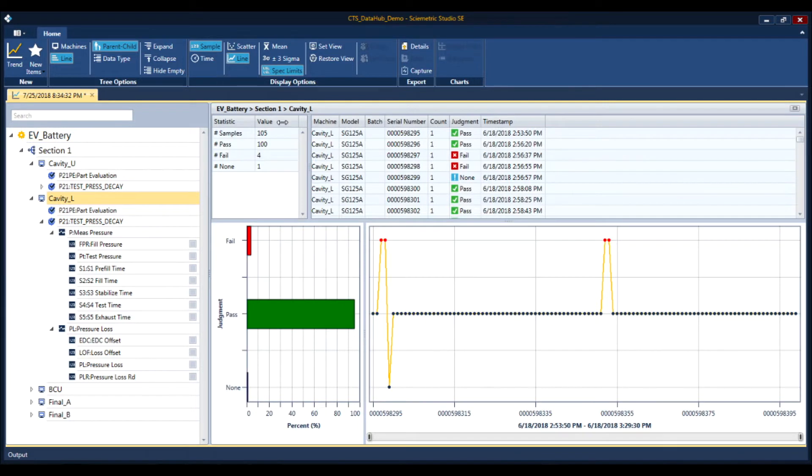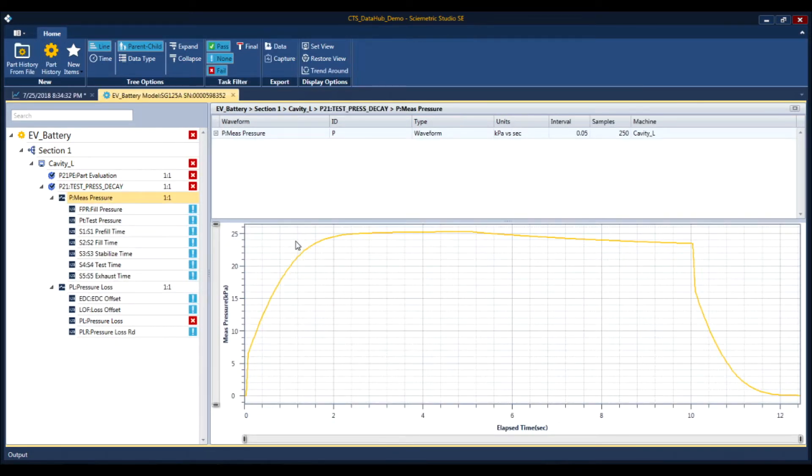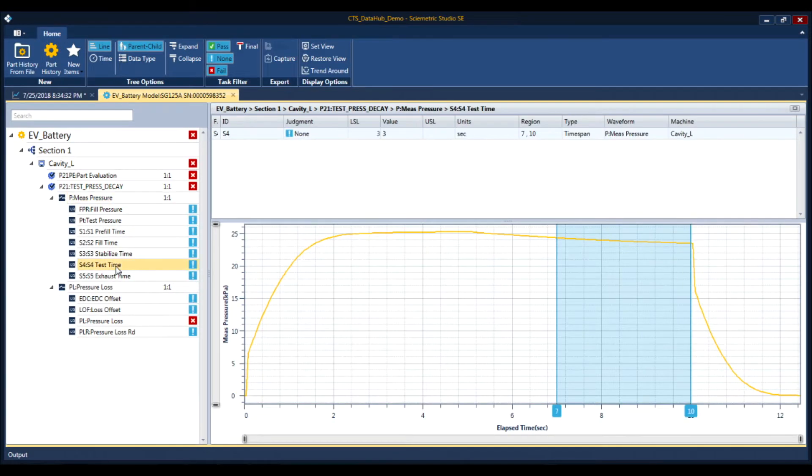You can look at key statistics, such as the number of parts in a given cavity, and the number of passes, fails, and indeterminate results. Drill down into the history of a single part with a simple click, so you can view specific features of the test and test results.